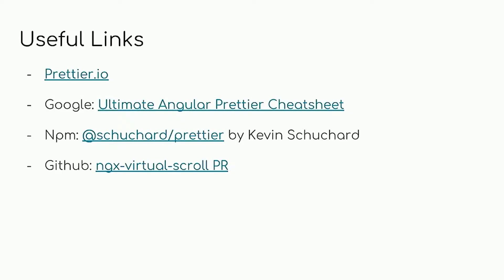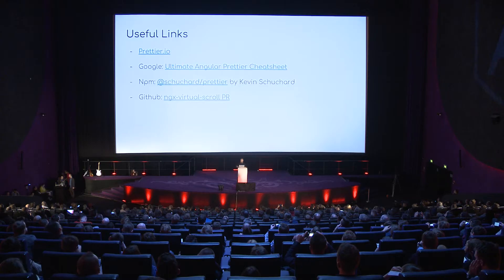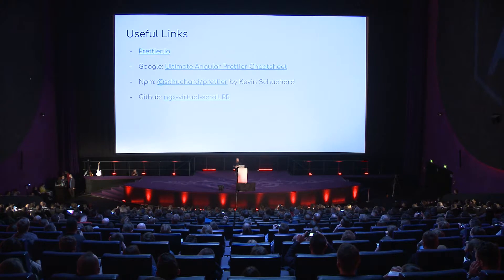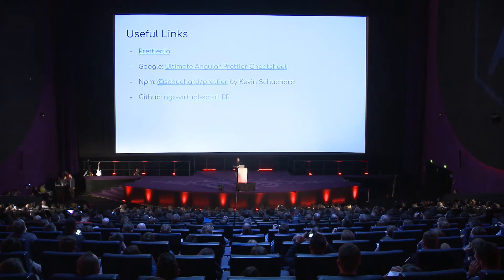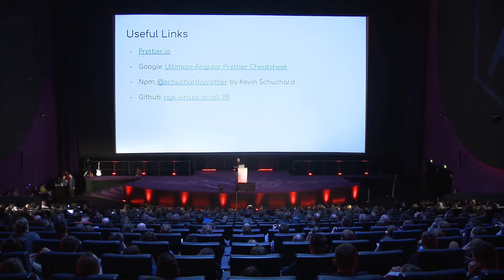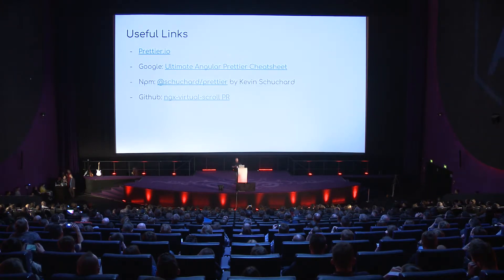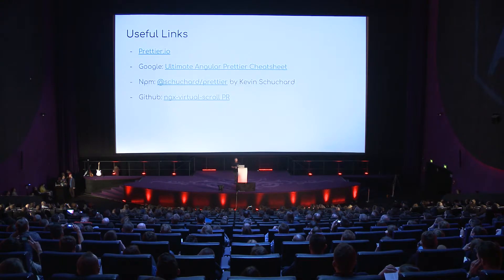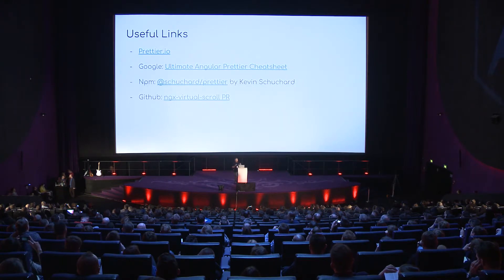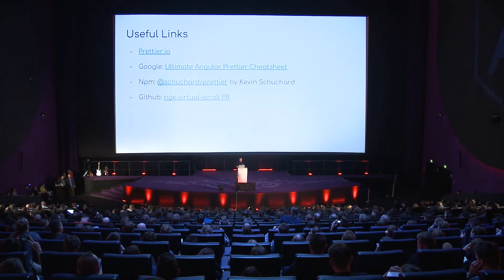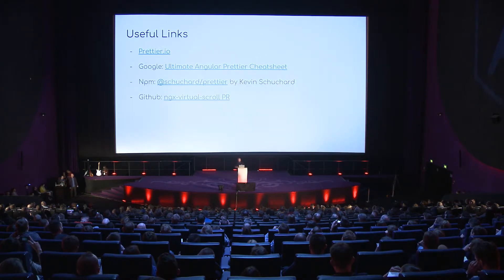So there's some useful links. Prettier's website is probably the easiest, the best place to go. There's also a blog post called the Ultimate Angular Prettier Cheat Sheet. And then a guy named Kevin, one of the Angular community in Denver, he took that blog post and he made an Angular schematic. And I'm going to show you that today. We're going to use it. Just so you can see how easy it is to get Prettier into your Angular project.